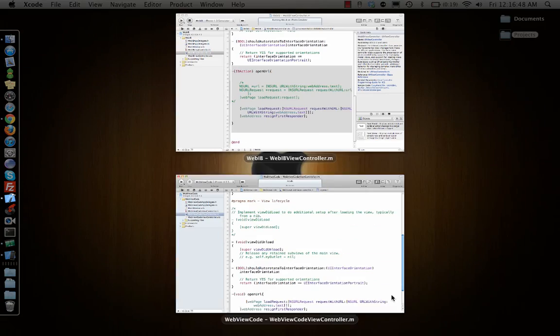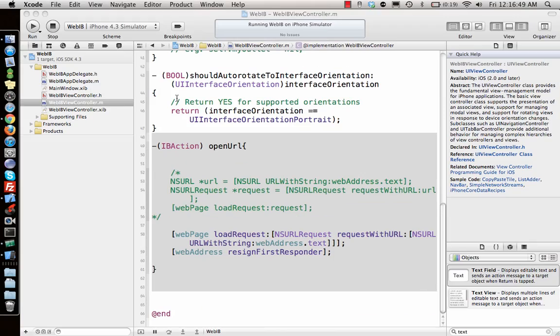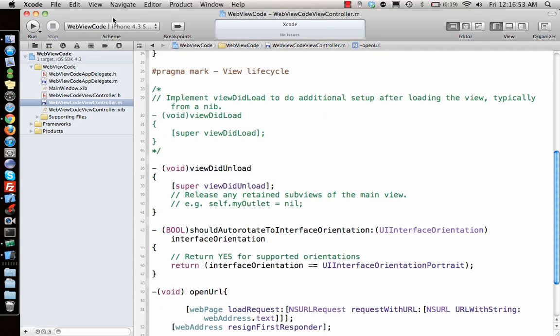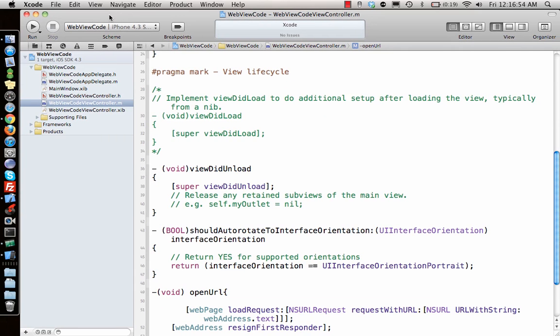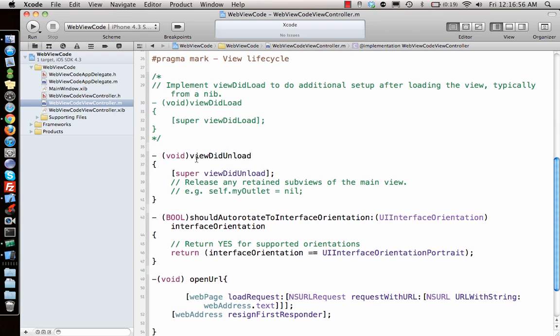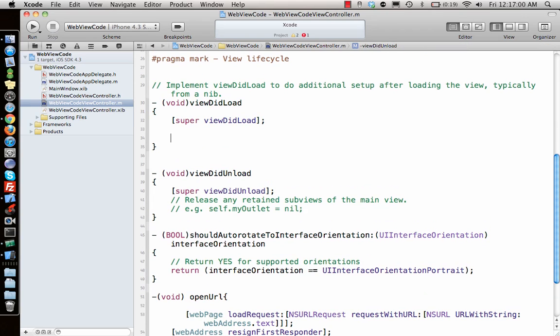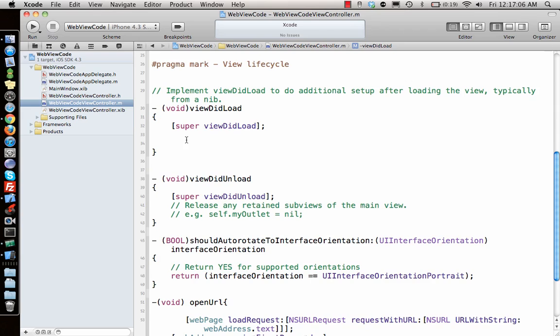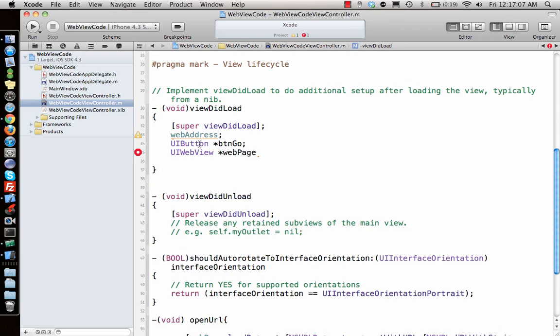Web page, since the names are same it will stay the same. Let's go ahead and stop the previous project, close it. The only thing that is left is in view did load adding the elements. We have three of them, so let's add them here.